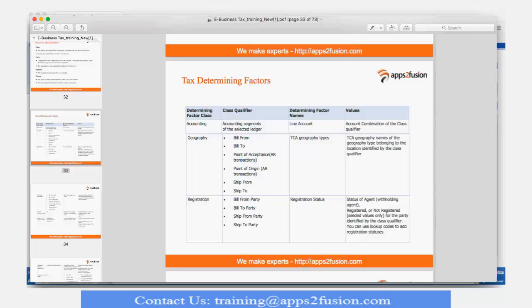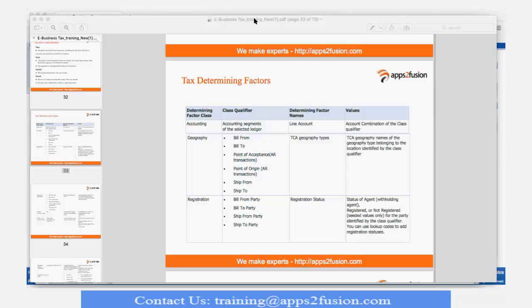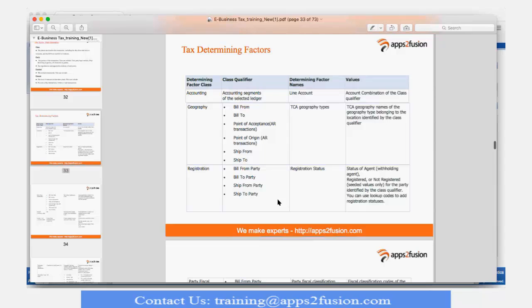After locations, the third determining factor is registration. I can define my rules on the basis of registration statuses of the party. If you have seen in your customers and suppliers, and even in the case of legal entities, you have a field called tax registrations. Bhavna, can you open any of the responsibilities? Are other participants aware of this field where we have tax registrations? Priya, if you can elaborate on that, that will be great.